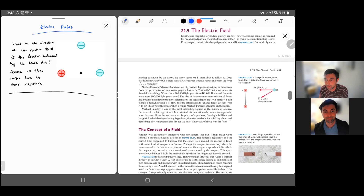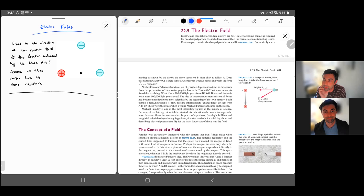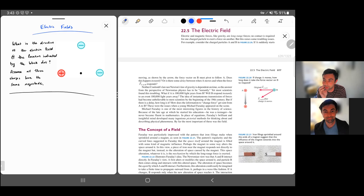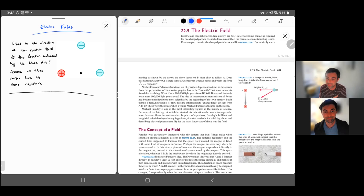It's kind of a conceptual leap. Your book credits Faraday for this idea of thinking of it this way. It seemed like a wild idea at the time, but it really helped us develop the theory fully. More mathematical people came after him and really used this idea and got mathematical with it, and that's what we're going to do the rest of this course.